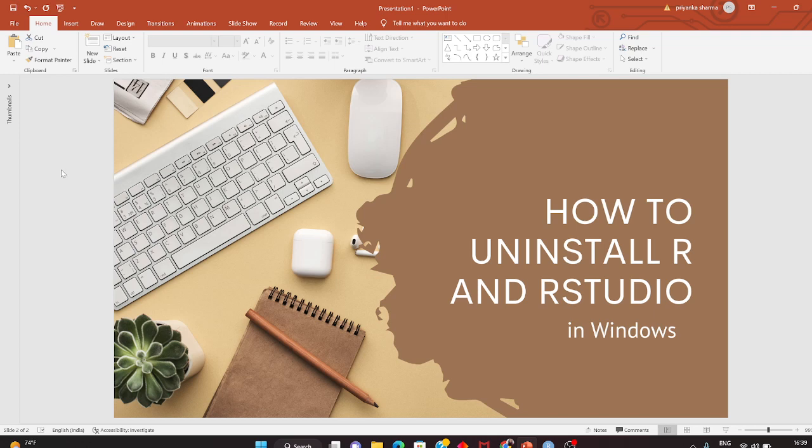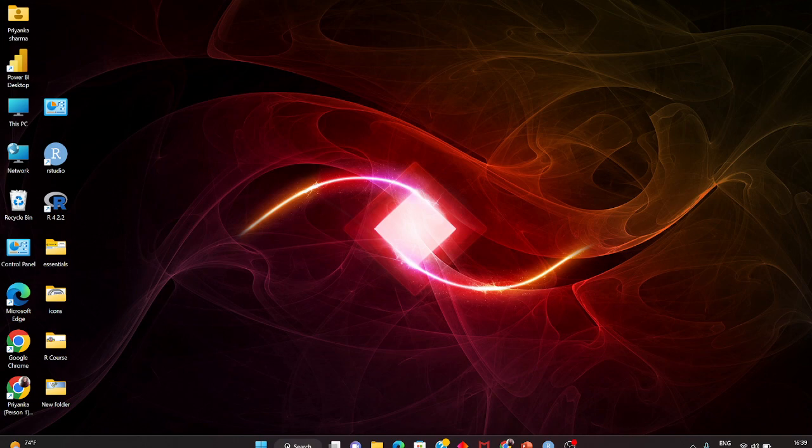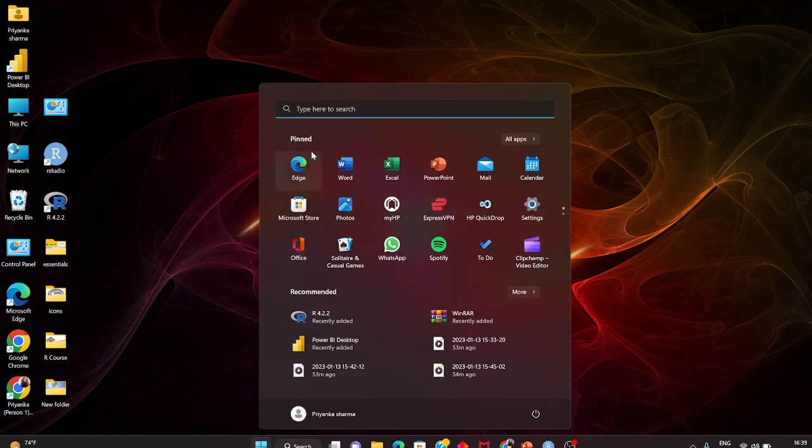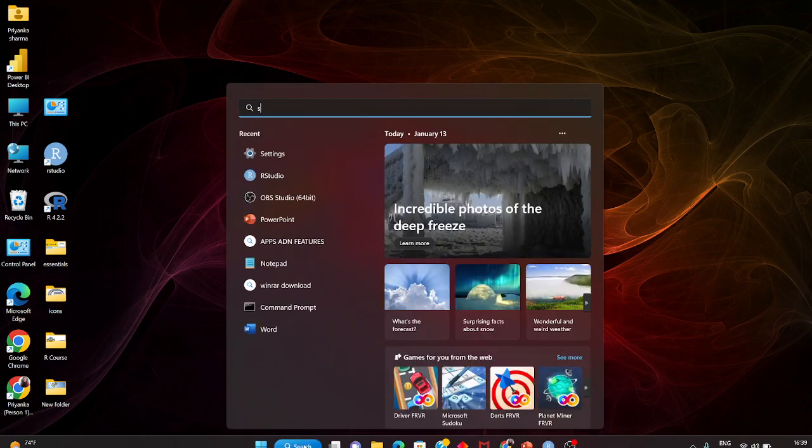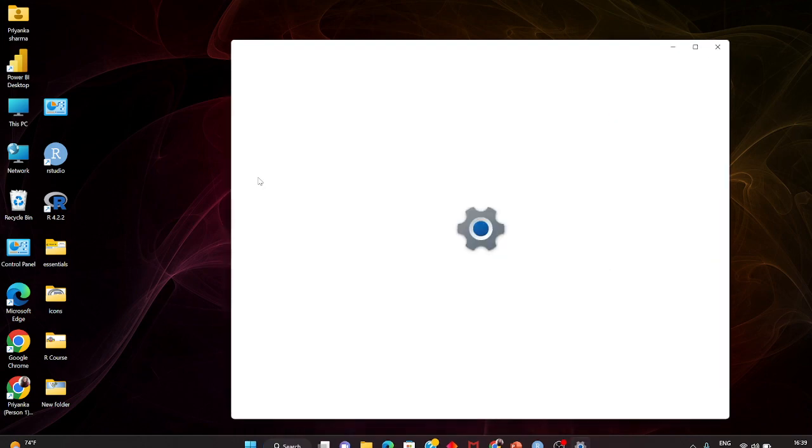Hey guys, welcome. Today we will see how to uninstall R and RStudio in Windows. Very simple explanation. You go to Settings, and if it's not here, search in the search bar and type Settings.